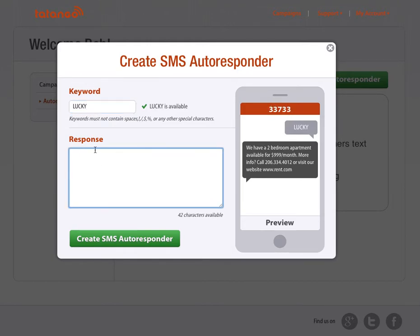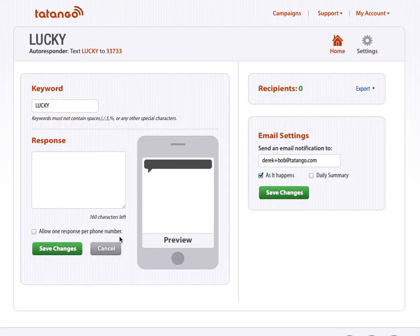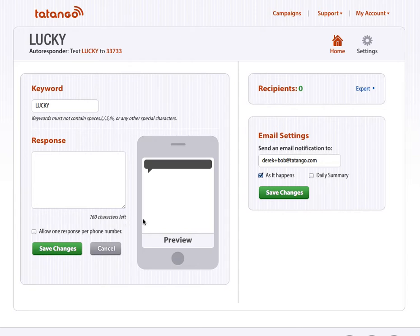I'm going to leave the response blank for now because I'll set that later. So just leave it blank and Create SMS Autoresponder. Click this big green button here. Okay, perfect.